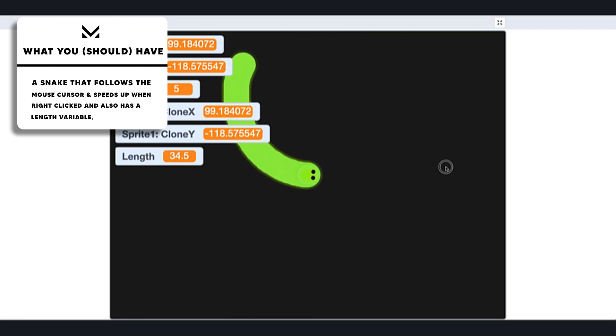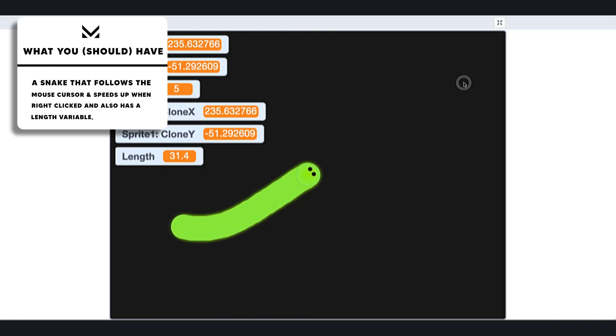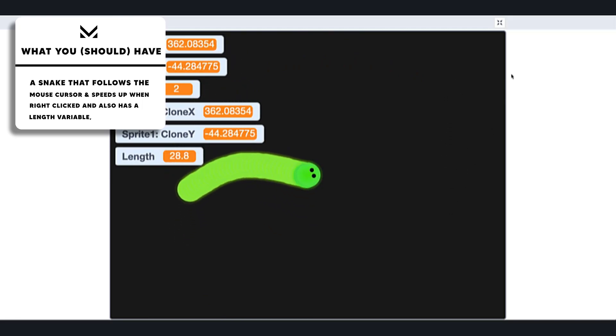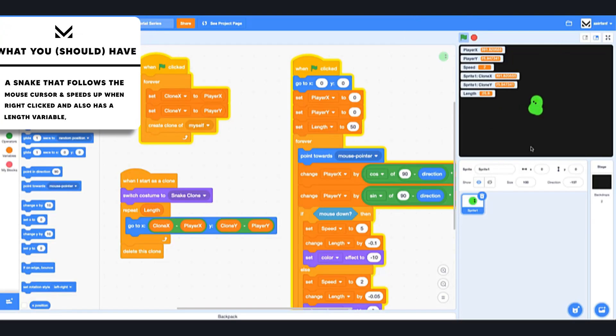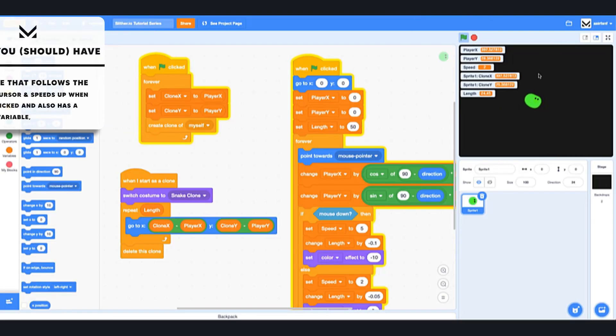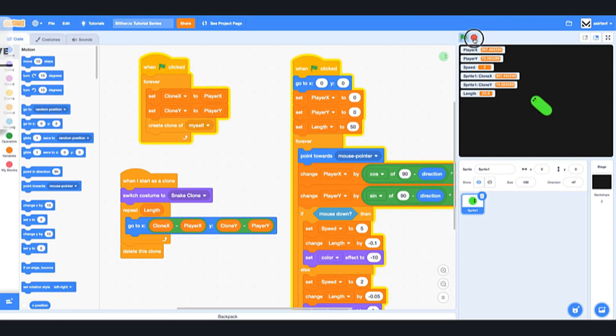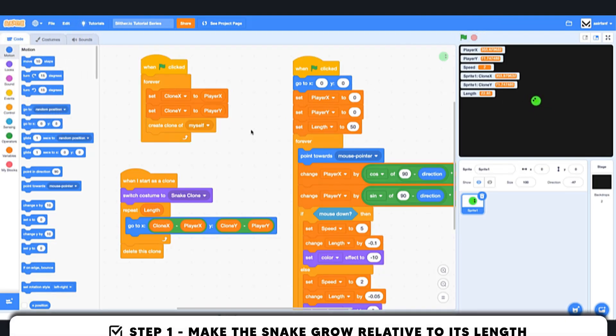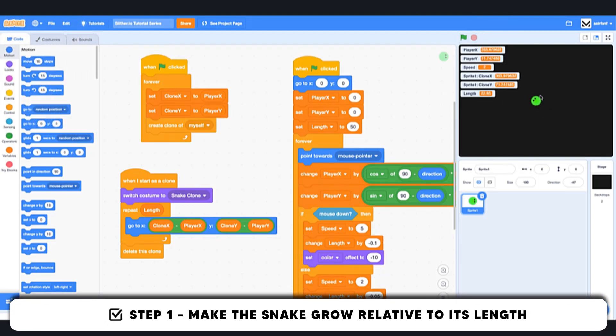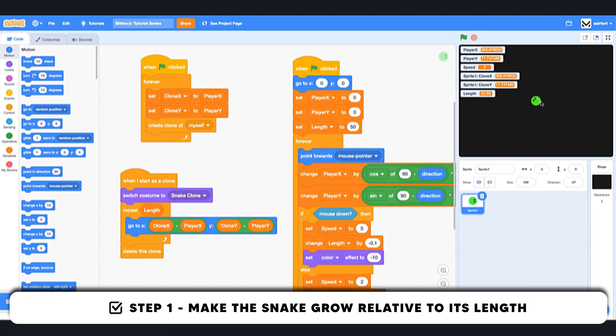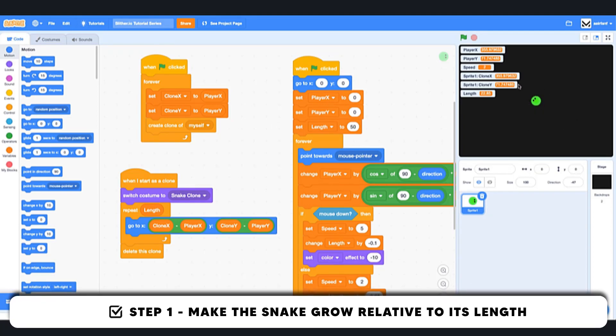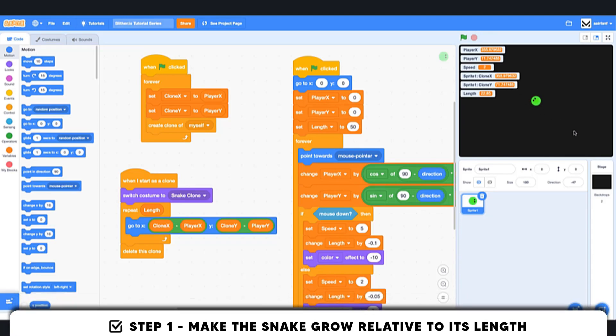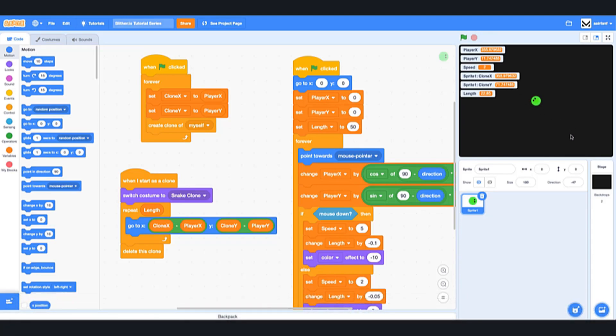And the first thing we want to do is create a way so that if the snake is longer, if the user has a longer snake, it's also bigger, because you don't want a super long snake that's super thin. That would just look odd.